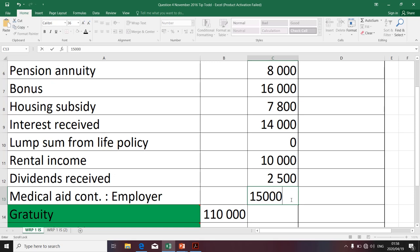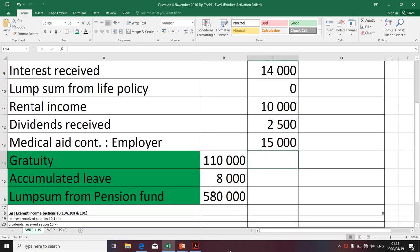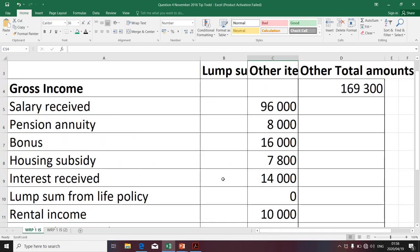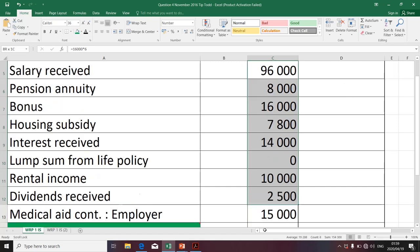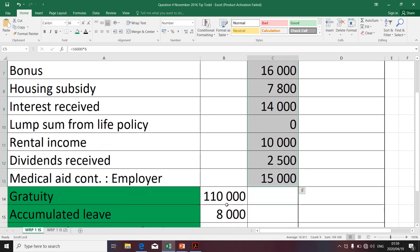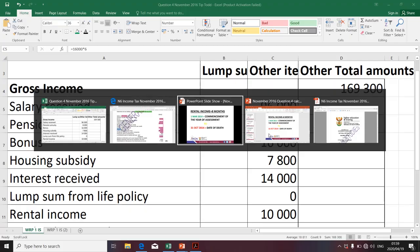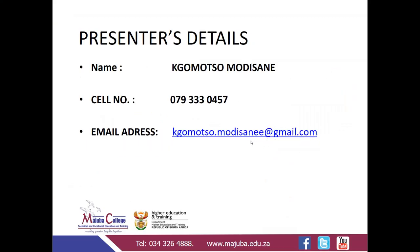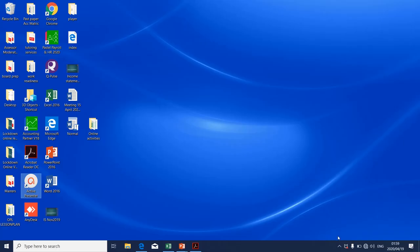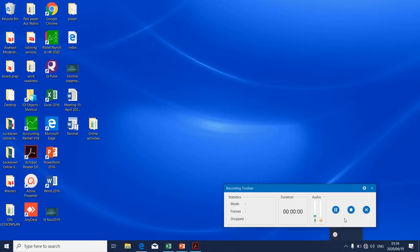There aren't any other items relating to gross income, whether lump sums or other items. The gross income total takes into account the sum of the other items column and does not include the lump sums column, as we are going to use two different tax tables. That is where this presentation ends. If you have any questions, please post them on WhatsApp or via my email address. Thank you.